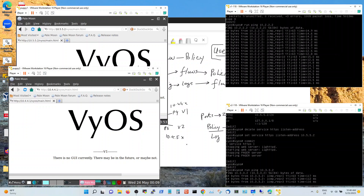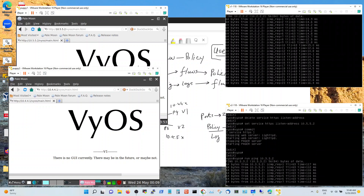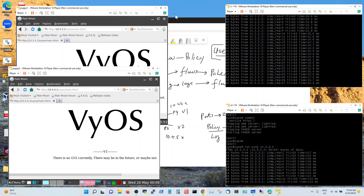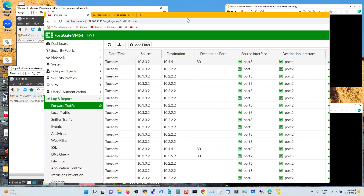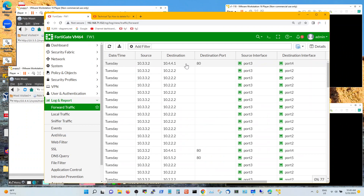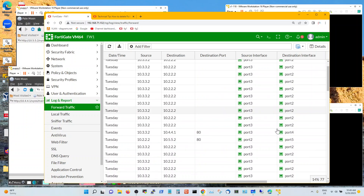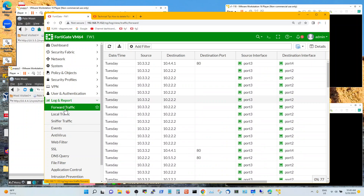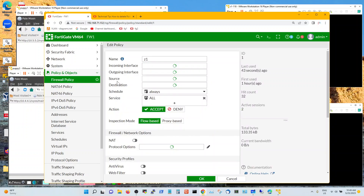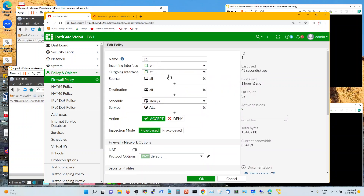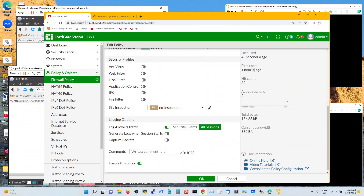Right now my firewall has a policy permitting everything and here's the log for it. It shows you the source, destination, ports, source interface, destination interface, and all of that — forward traffic log — because I need to discover. My policy for this discovery phase is zone one to zone one, source all, destination all, services all, and I am logging.